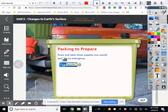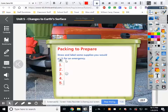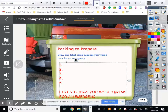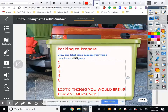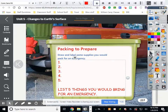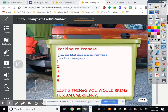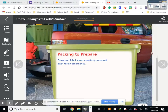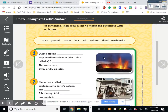Packing to prepare: draw and label some supplies that you would pack for an emergency. I want you to list at least five things you would bring for an emergency. You can copy stuff from the checklist up here, or tell me what you would rather bring — just give me some good things and draw them. If you say you're going to bring a phone, draw a little phone. If you're going to bring a potato, draw me some potatoes.